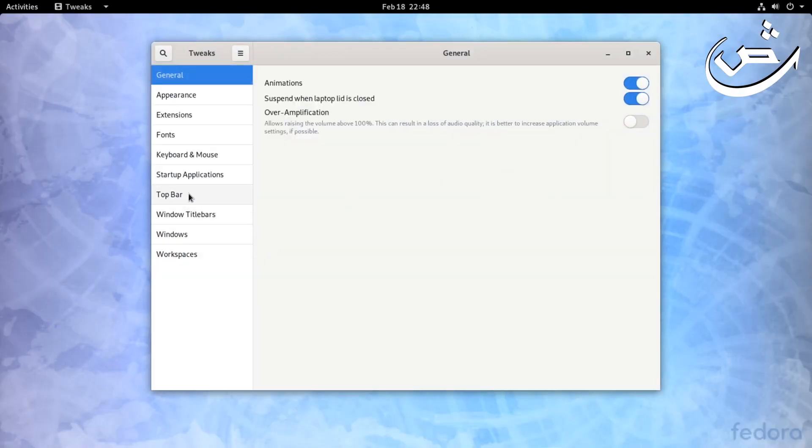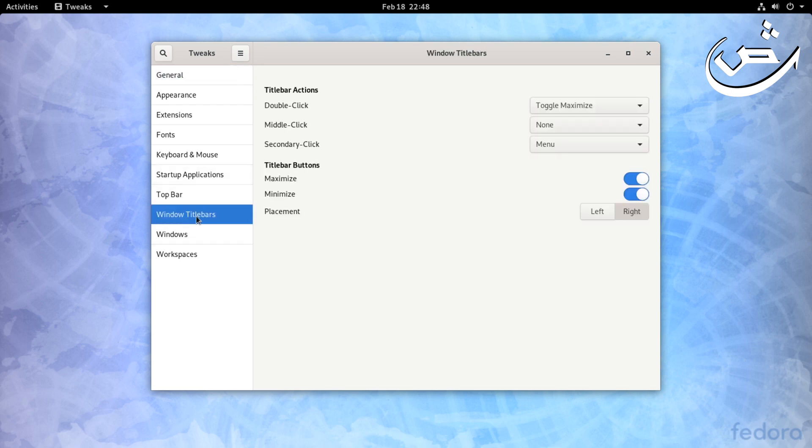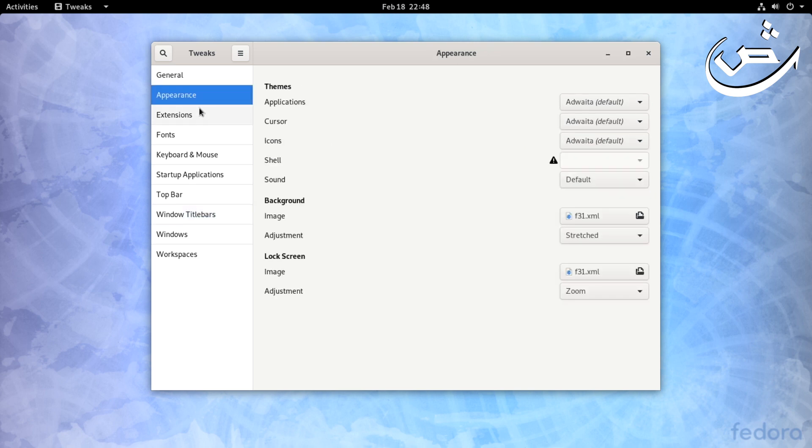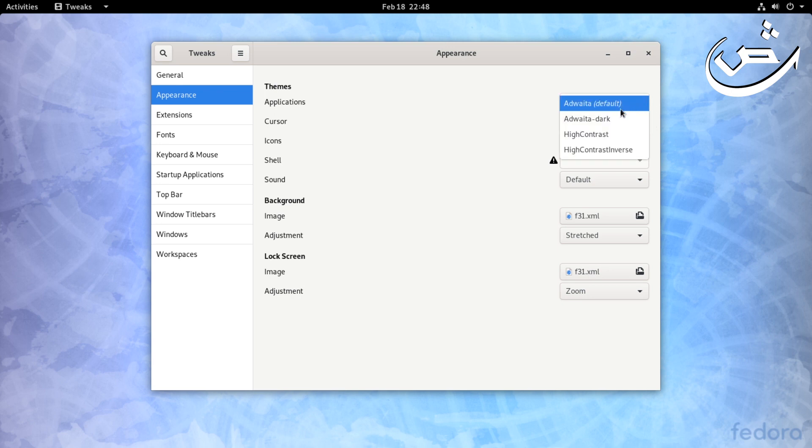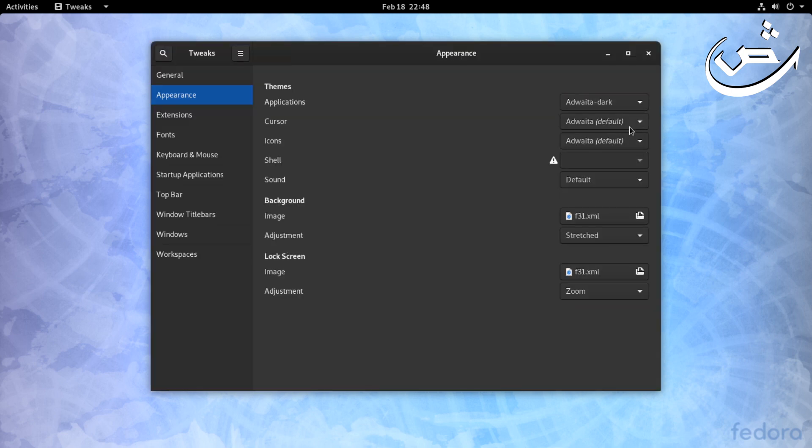As you can see, the Windows minimize and maximize buttons - you can enable them there. You can basically enable them and disable them from there. I'll just change it to dark. I like this theme.